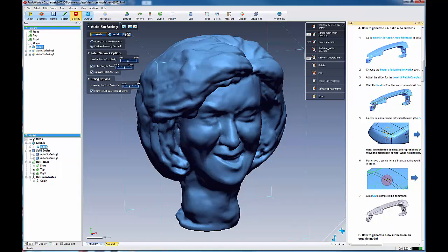And you'll see the difference in quality between this one and the evenly distributed network. And I just want you to see this and we'll talk more about it once it's done.